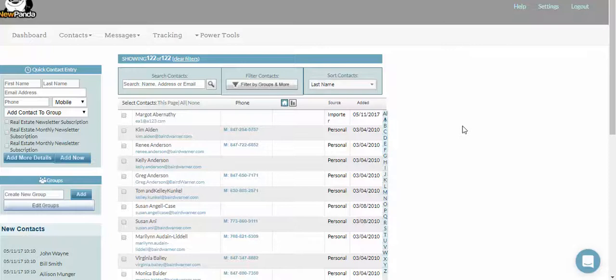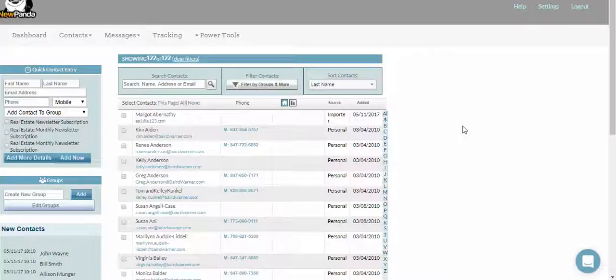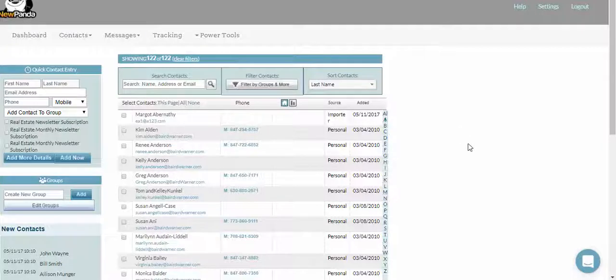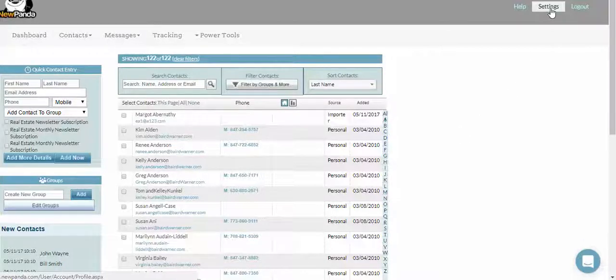Hey everybody, this is a super quick video on how to add or update payment information for New Panda. To get started, look up in the upper right hand corner under your name.